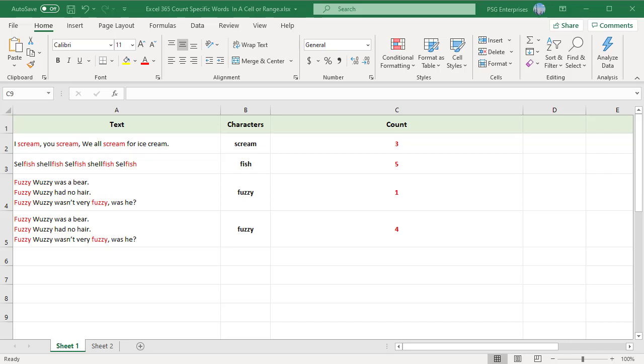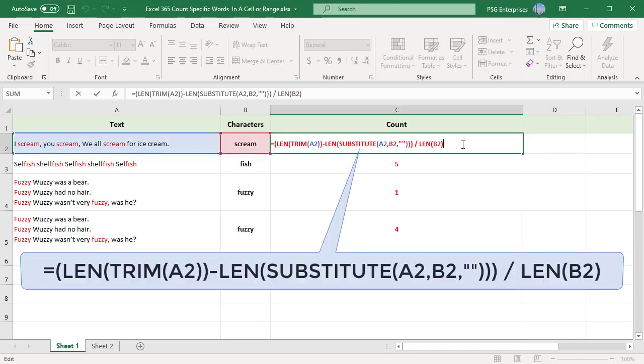For example, to count the number of times scream appears in cell A2, use this formula. SUBSTITUTE removes the word scream from the original text and LEN calculates the length of the text without the word.